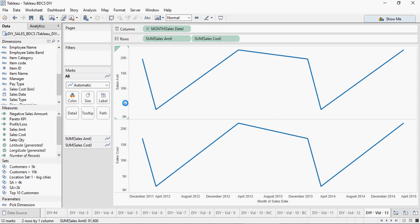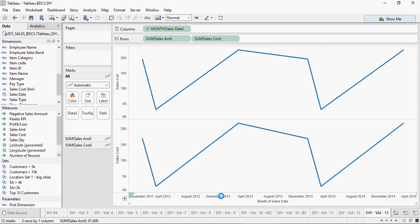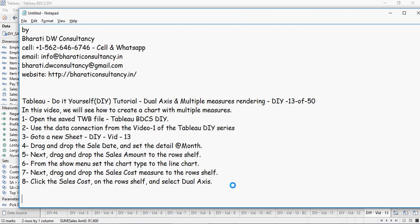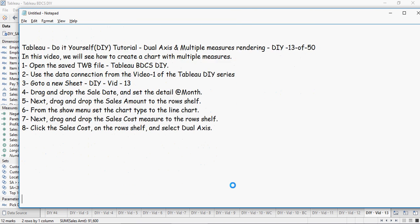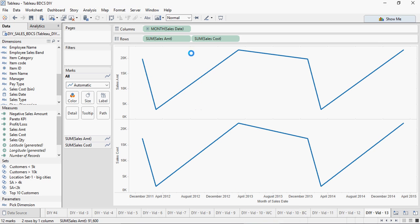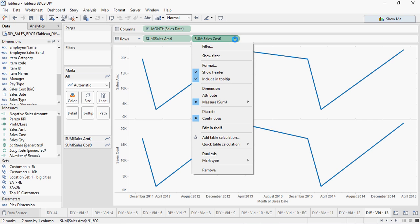Now you can see two charts. This is a divider line. On the top you have sales amount and at the bottom you have sales cost, with month on the x-axis. Now click the sales cost on the row shelf and select dual axis.